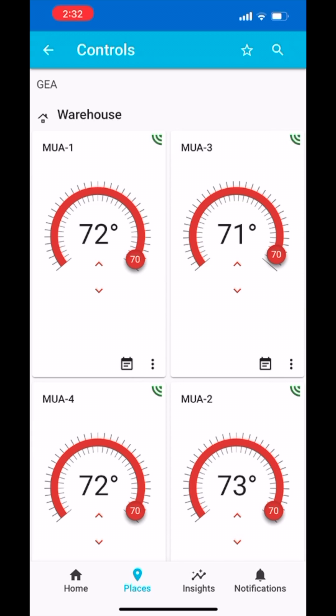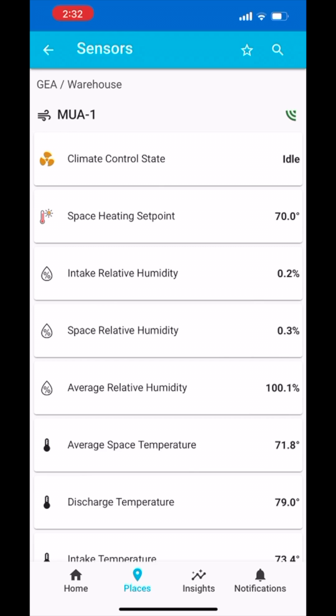If you would like to monitor the unit's performance, tap the tile of the specific unit you would like to view. Here you can monitor such set points as space temperature, discharge temperature, relative humidity, and so on.